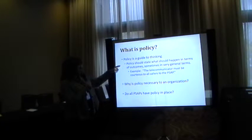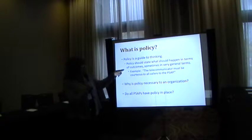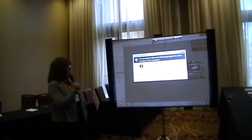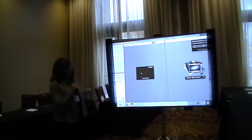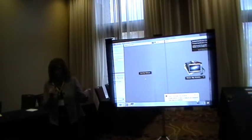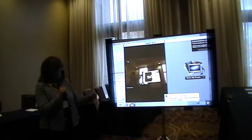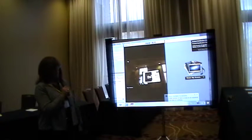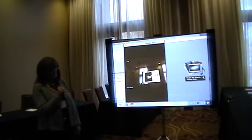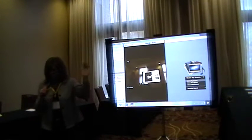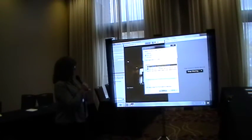Policy should state what happens in terms of outcomes in very general terminology. Policy is the framework within which you build your processes.